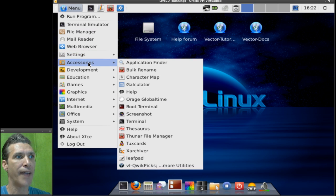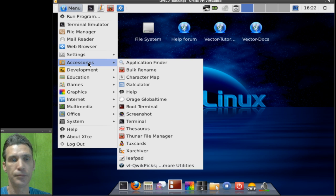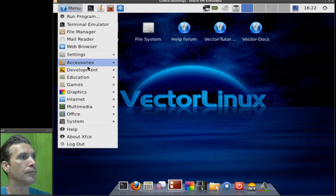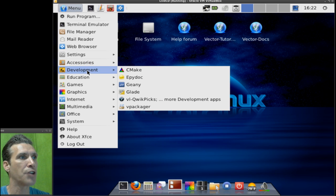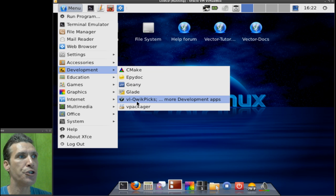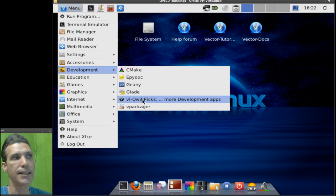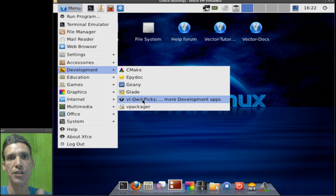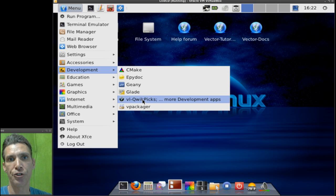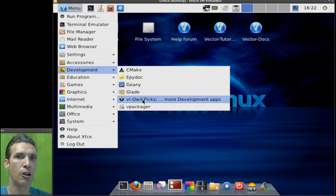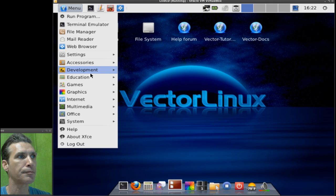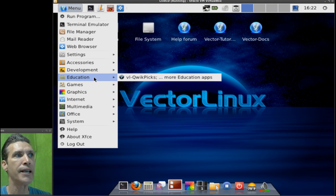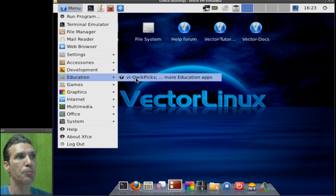And then, of course, a number of accessories that come with this. There are some development tools, as you can read on the screen here, that this comes with as well. Now, something I wanted to point out is that you do have the VL Quick Picks, and it is my understanding that these applications from these menus allow you to quickly find a select number of applications that you can install without manually having to install all of those individual dependencies. You also have an education section.